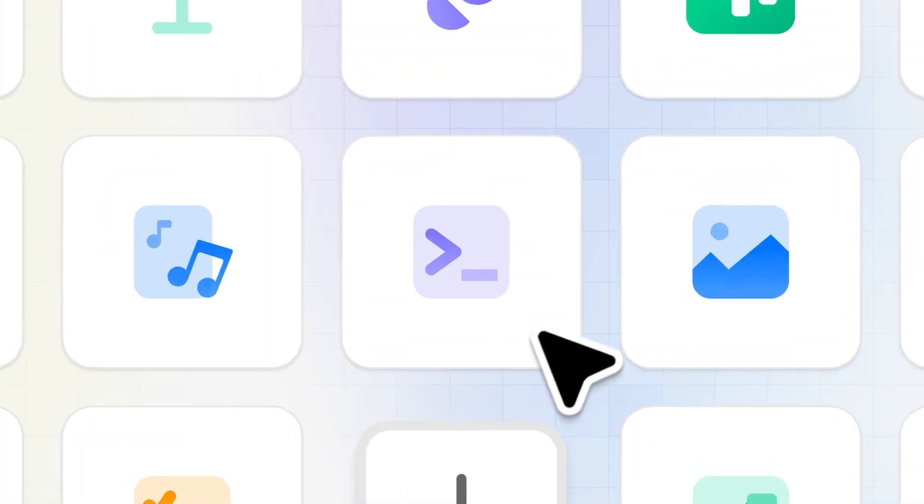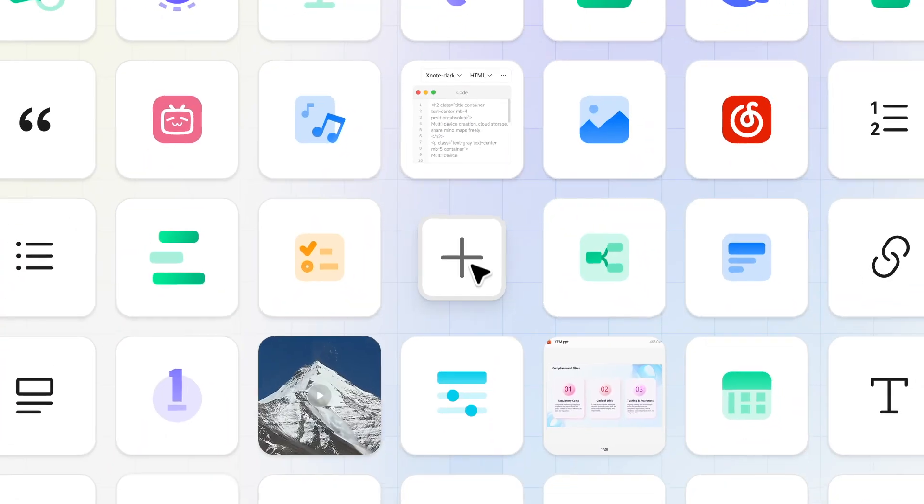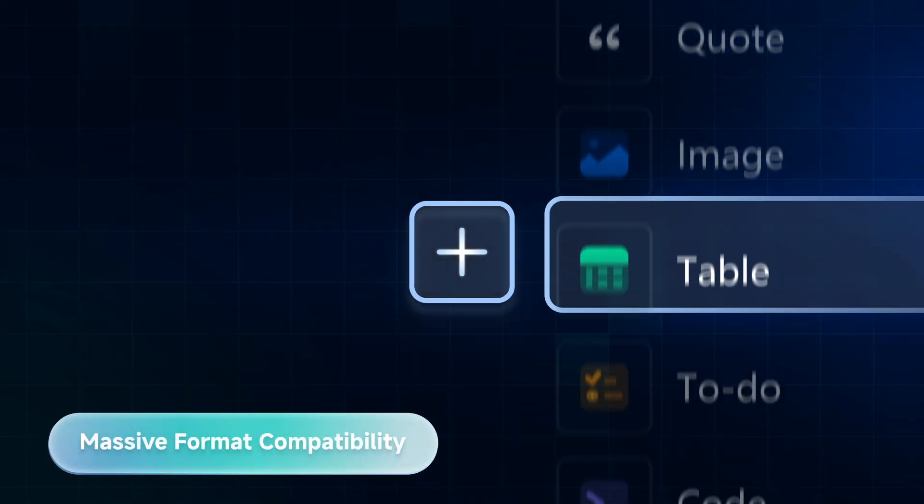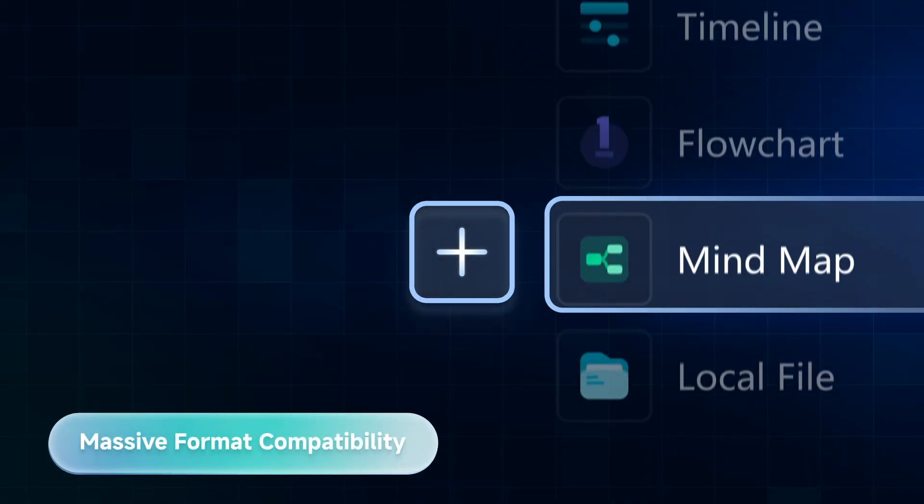From videos and documents to code blocks, images, tables, tasks, and links. All in one note.